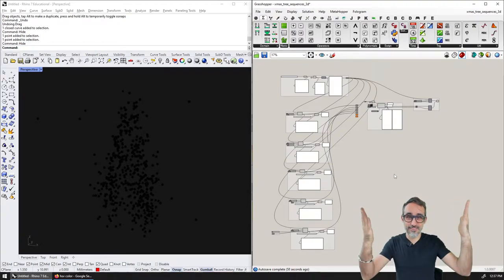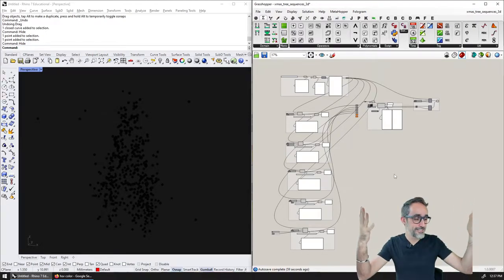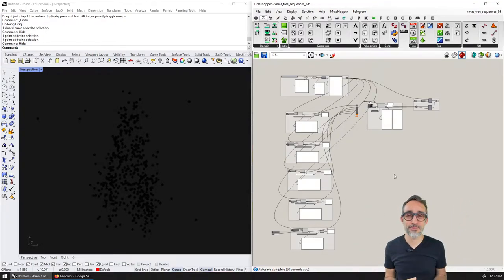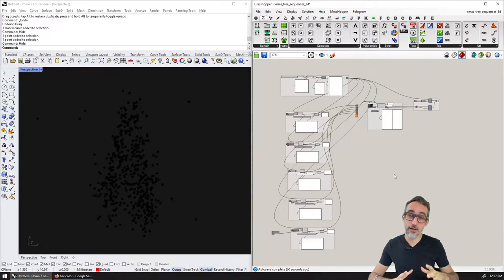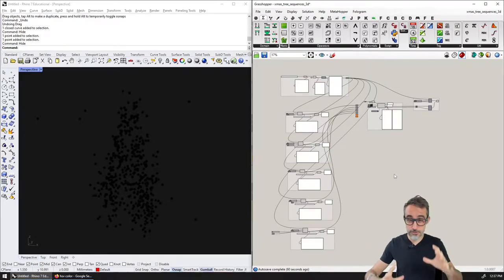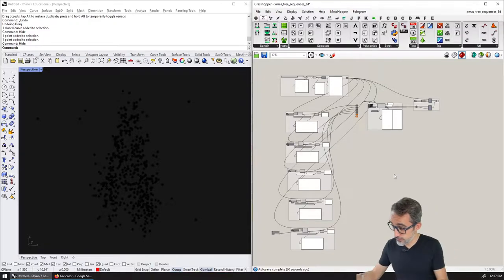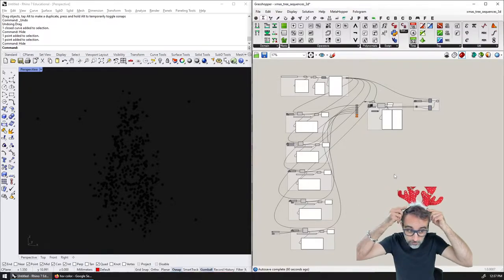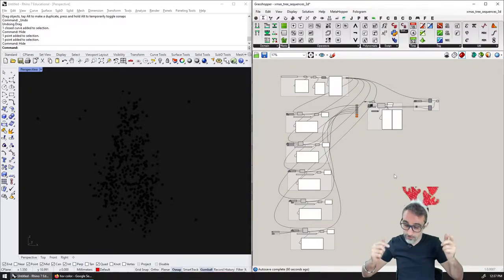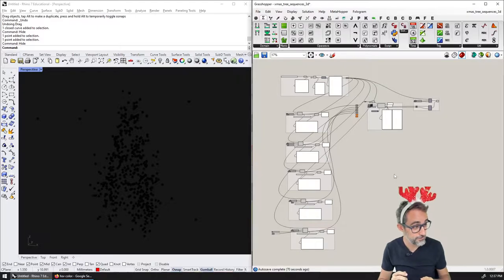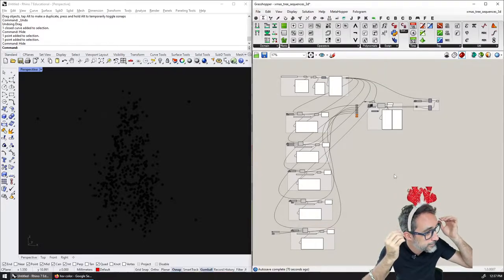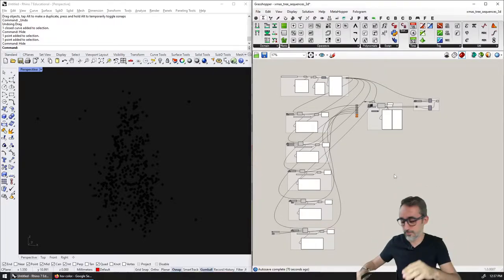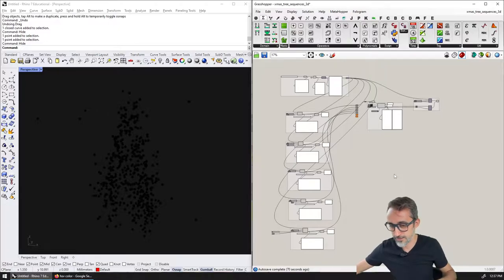Hello, this is Jose Luis here at Parametric Camp. Welcome to another video in this mini series of Christmas tree illuminations and the holiday seasons. It's the season to be jolly. Okay, you didn't come here to hear me sing.